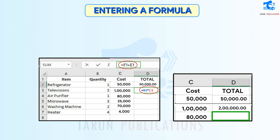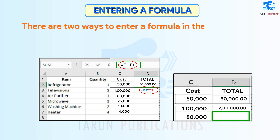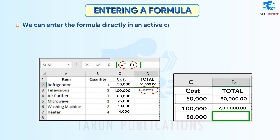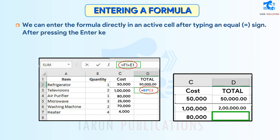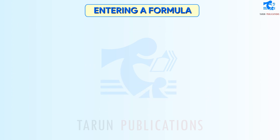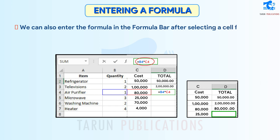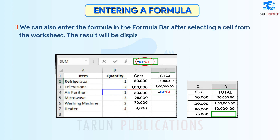Entering a Formula: There are two ways to enter a formula in the worksheet. We can enter the formula directly in an active cell after typing an equal sign. After pressing the Enter key, the result will be displayed in the cell. We can also enter the formula in the formula bar after selecting a cell from the worksheet. The result will be displayed in the cell after pressing the Enter key.